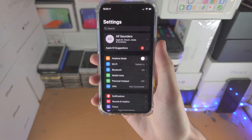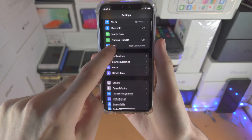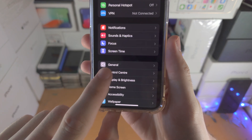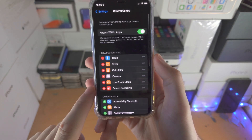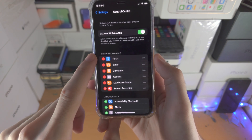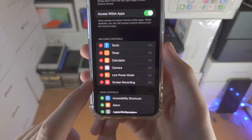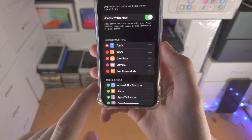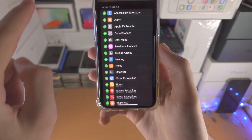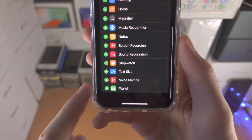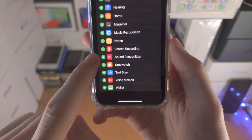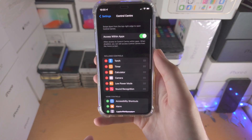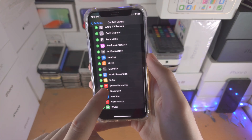You do this by opening up the Settings app. Scroll all the way down until you see Control Center. I already have screen recording under included controls — screen recording is on. But for you, you will need to scroll all the way down until you see screen recording, tap on it, and now screen recording has been enabled.